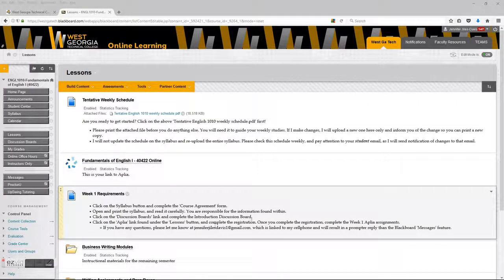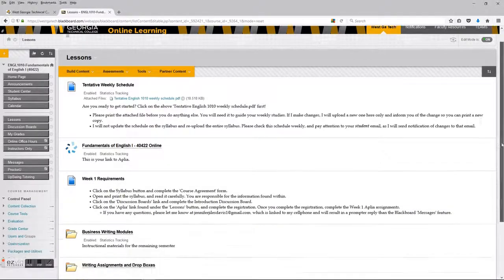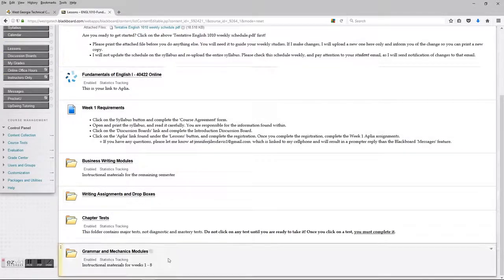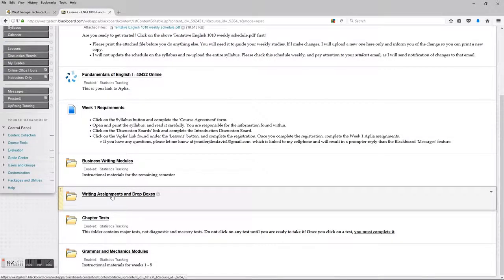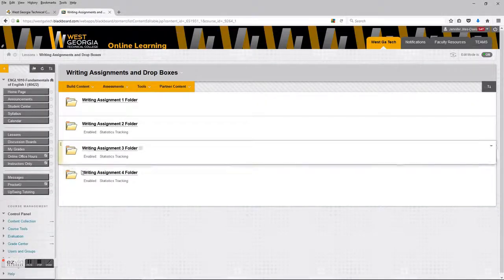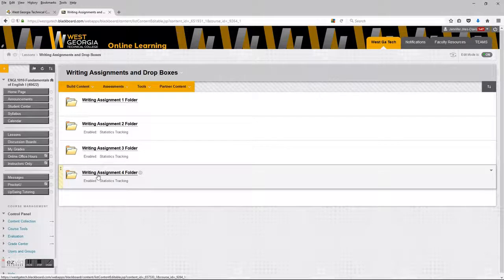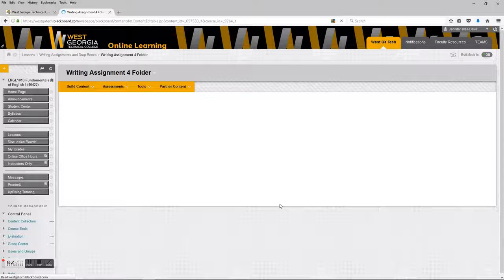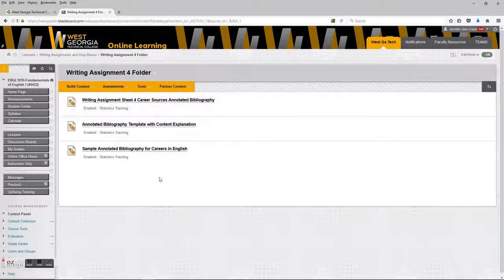Hey everybody. I want to talk to you today about the documents associated with Writing Assignment 4. If you're in Lessons, scroll down until you see the Writing Assignment and Dropbox folder. Click on that and scroll down to or click on the Writing Assignment 4 folder. You will see the three documents associated with this assignment.